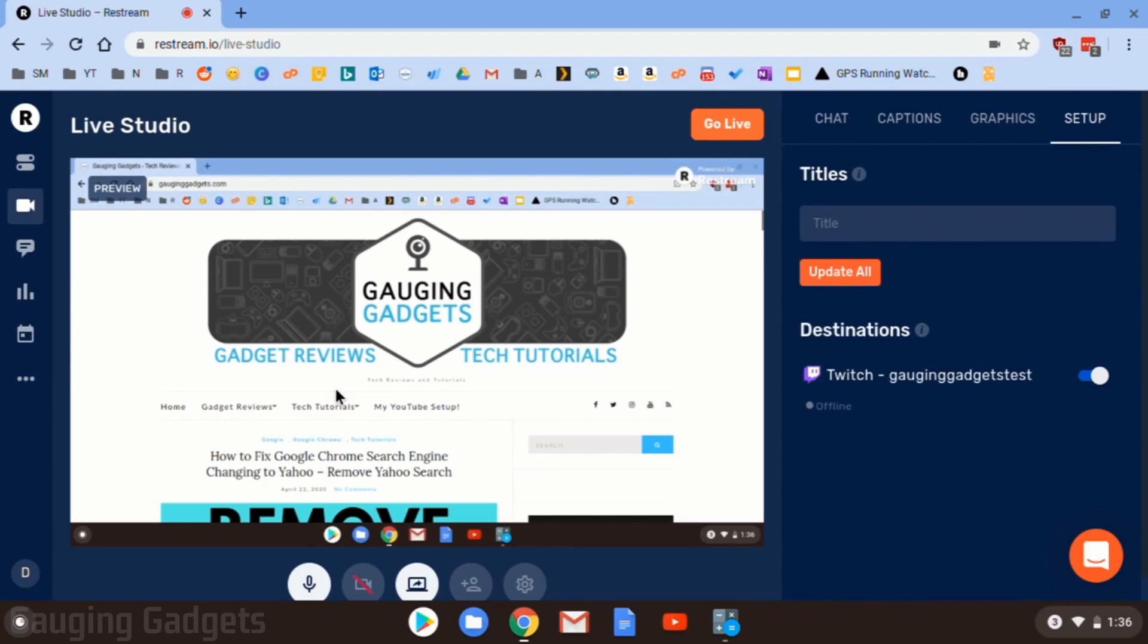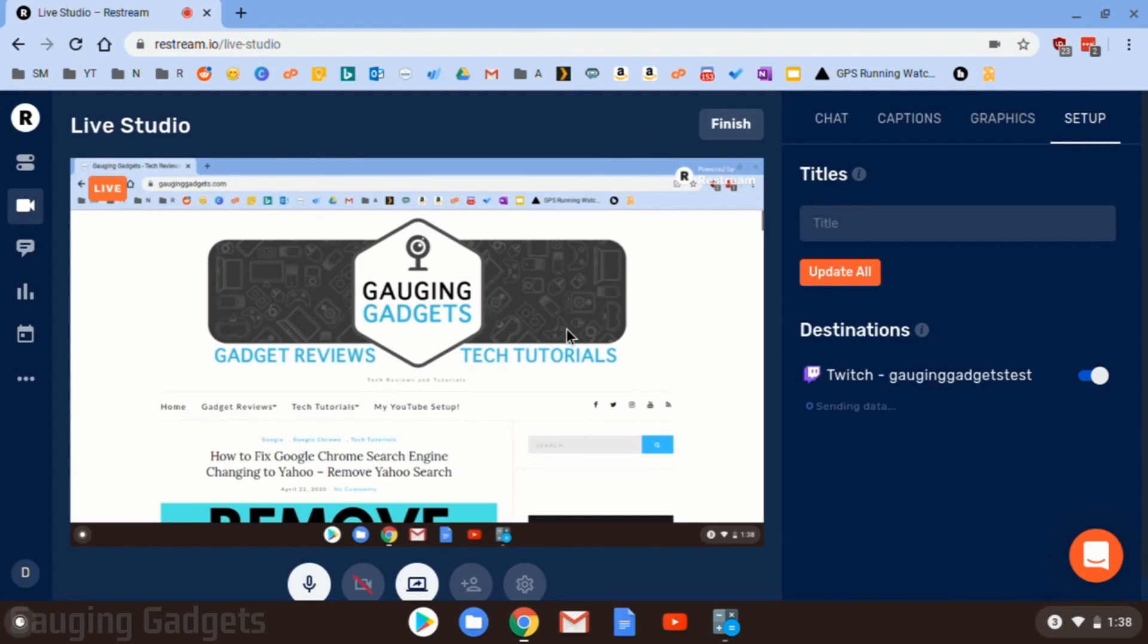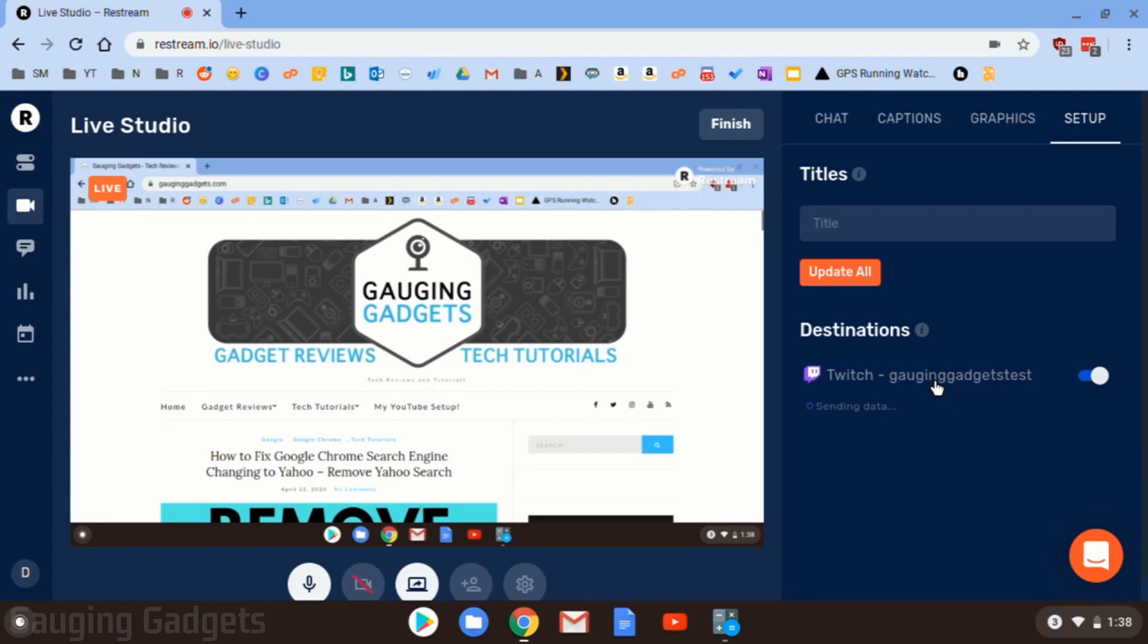So now we're basically ready to go. I have my setup connected to the destinations I want to stream to. And I have my screen being shared to Restream. All I need to do now is select Go Live. And as you can see here, it now says it's live. And it says over here in the destinations under setup that it is sending data to Twitch. So that means that it is currently live streaming to Twitch.